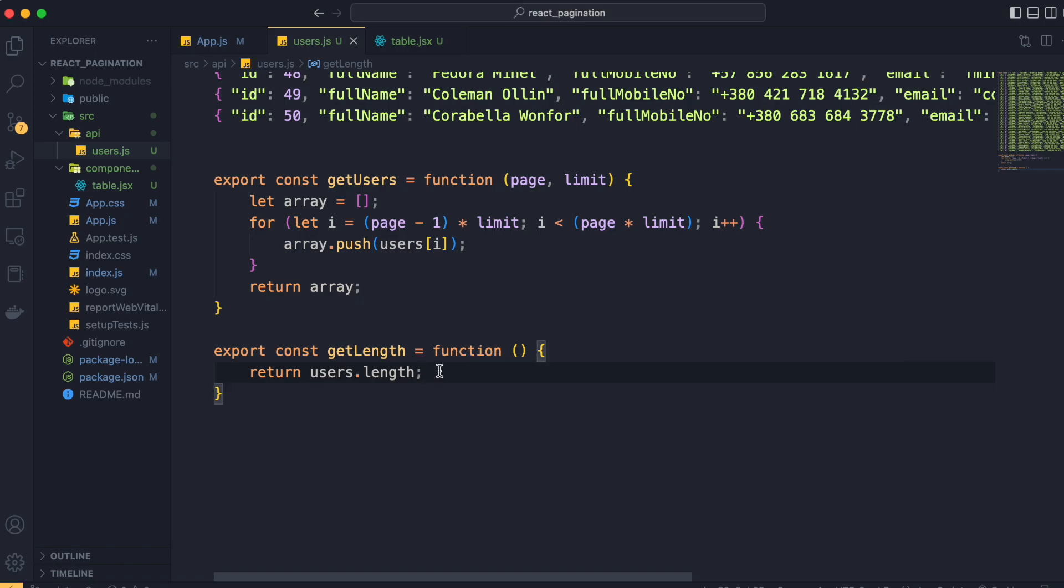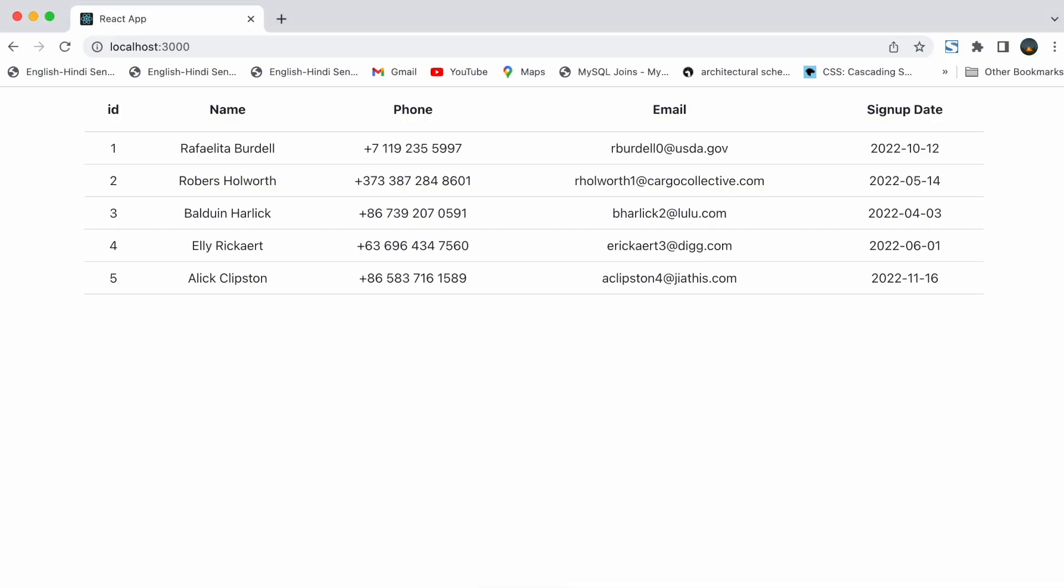Now let's see in the browser that if up to this point everything works fine. So here you can see that our pagination is working according to our values, that is page 1 and limit 5.